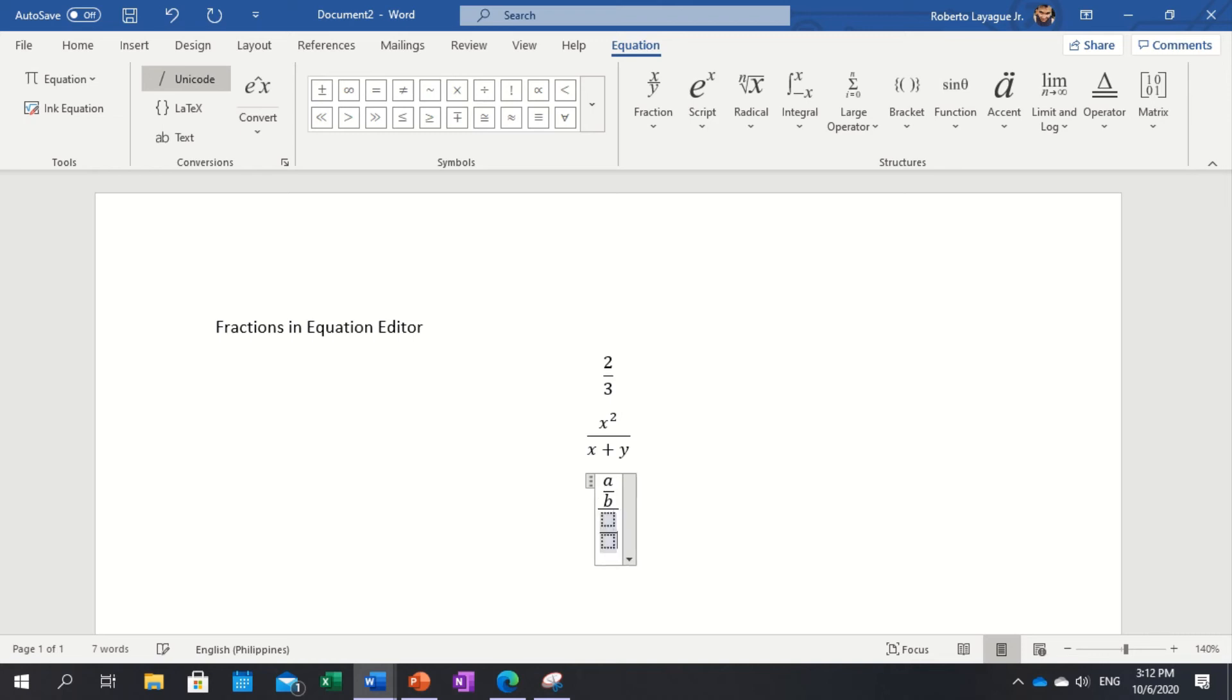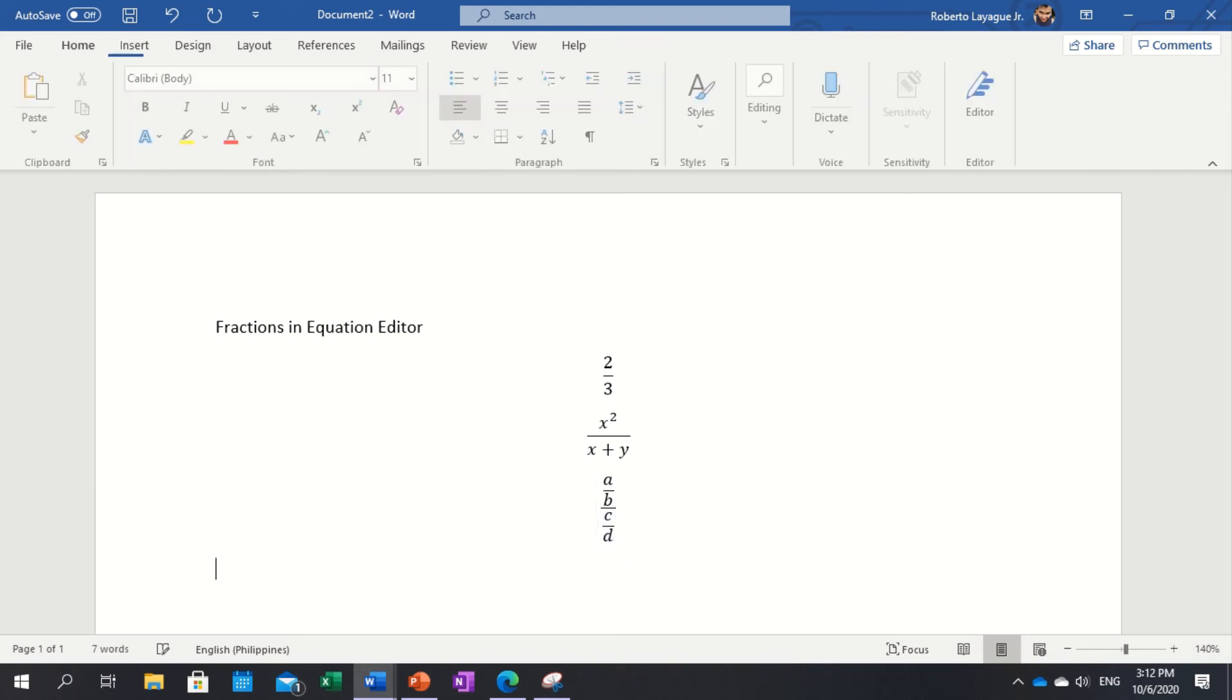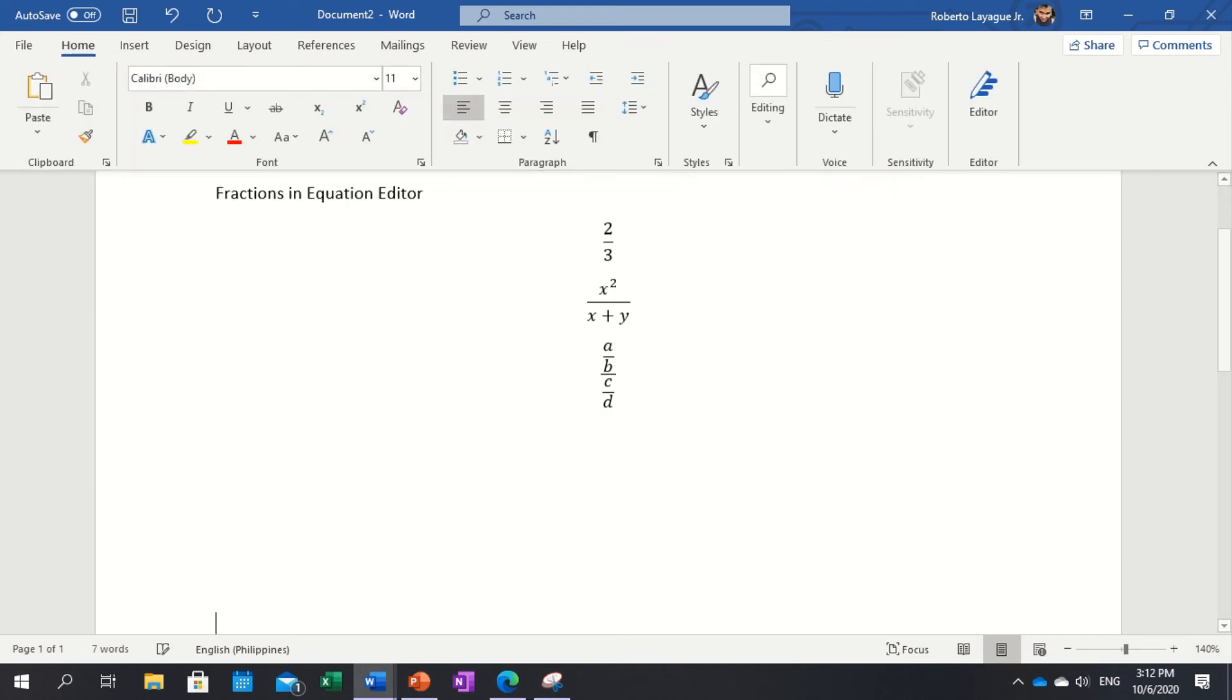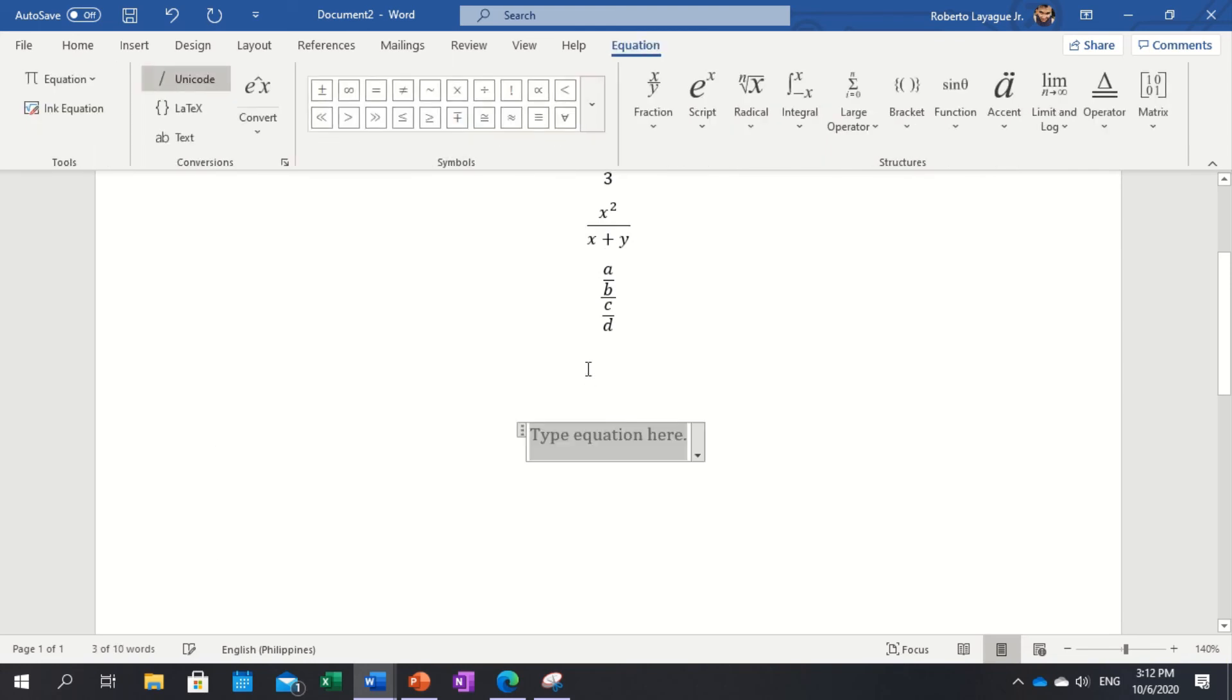Another complex structure is when you have this one. Let me make space for you guys. So we have one plus, and then you have a fraction. You can combine that.